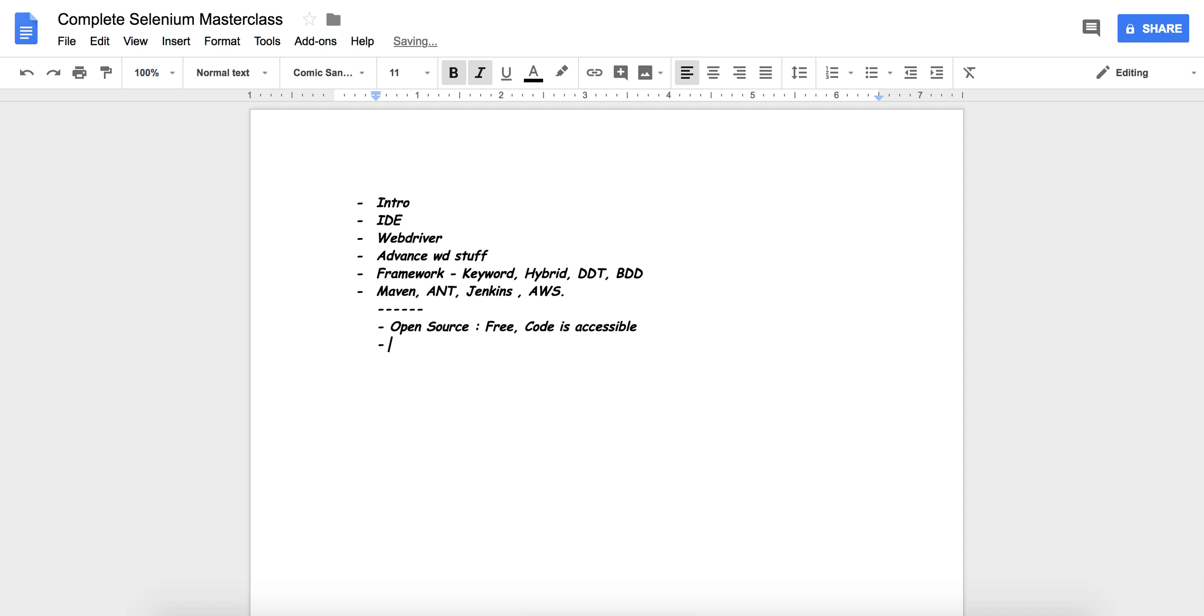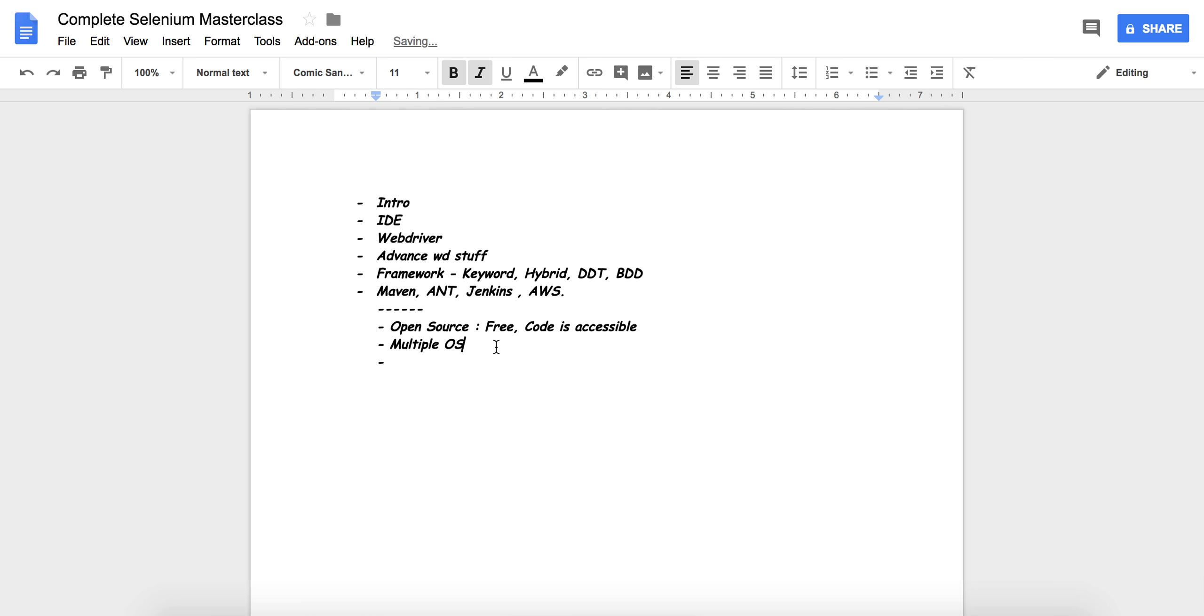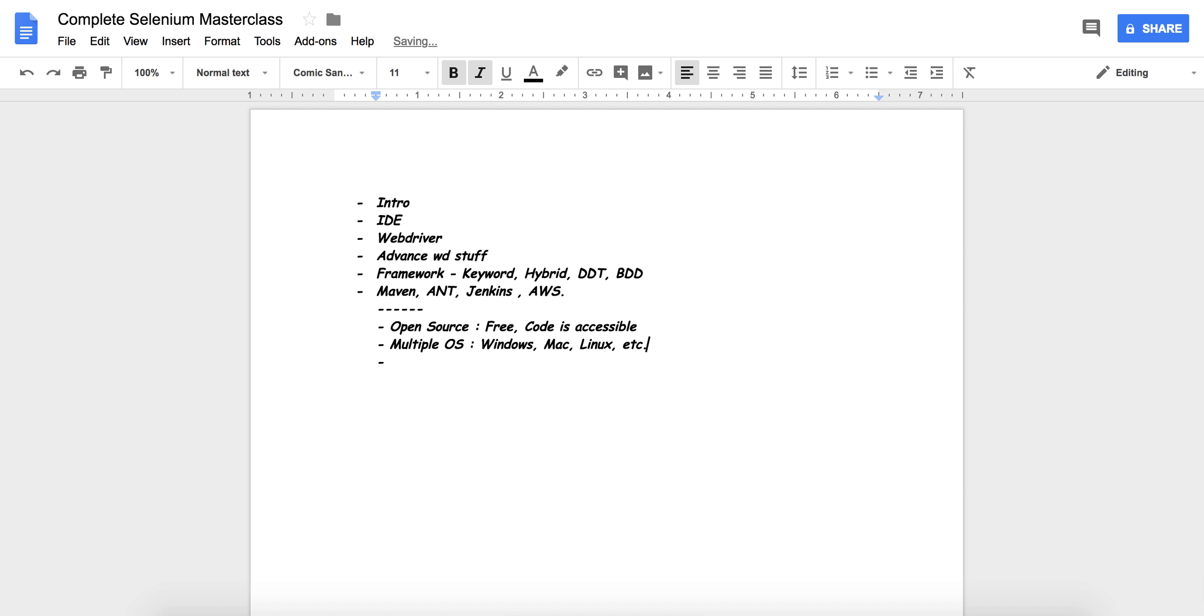The second point is Selenium is supported on multiple operating systems. That is, you can write your code on Windows, Mac, Linux, etc.